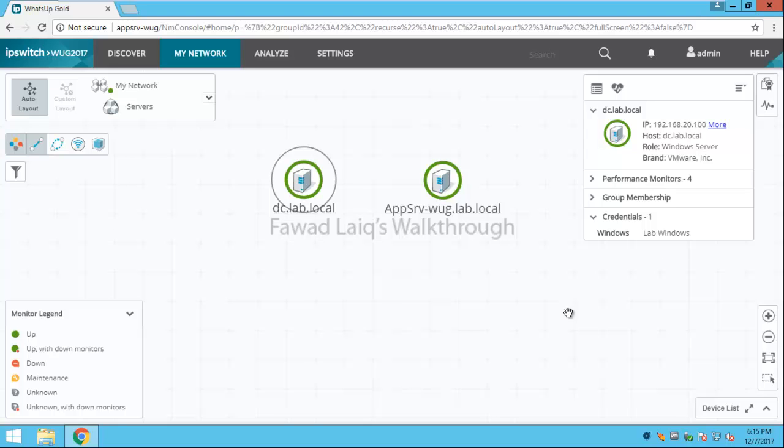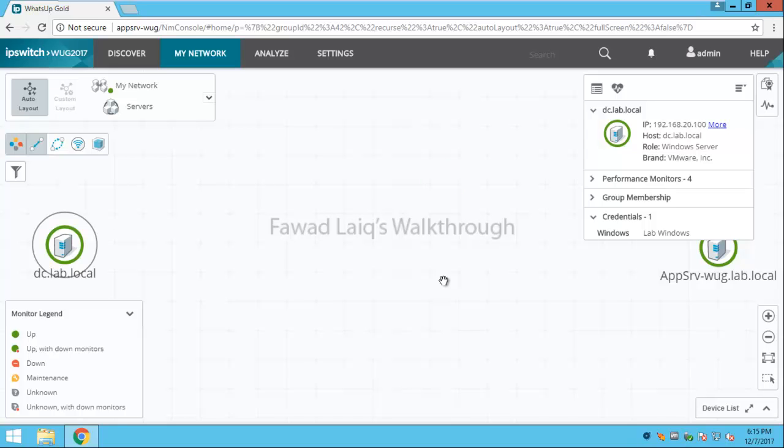So this was today's tutorial where we saw how we can create groups in WhatsUp Gold, dynamic or static. If you want we can talk about more in depth about each and every part of the dynamic group builder. But I think they are very simple. They explain themselves. So if you want to know about more details you can comment on my videos and I will try to create that walkthrough or add that in my walkthroughs also. Thank you so much once again for watching ForwardLake's walkthrough videos.